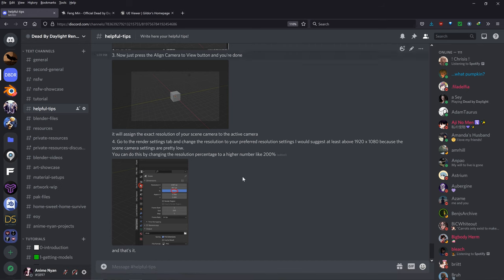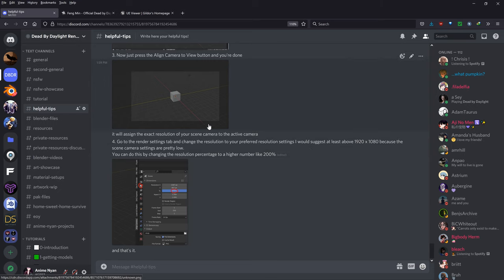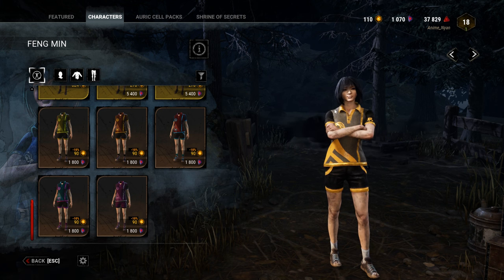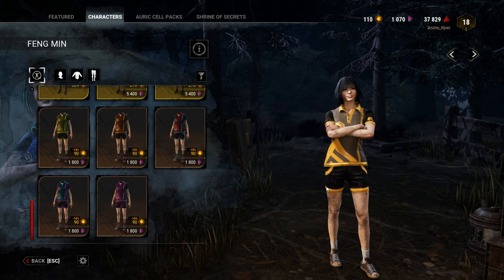Before we get started, there is a Discord link in the description below, so please join the Discord for any questions, because it's easiest for us to help you out there. Also before we get started, I just want to clarify what is a recolor and what is not a recolor.